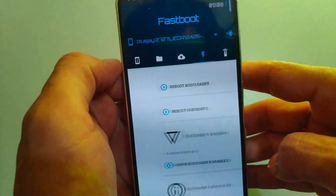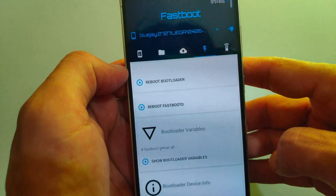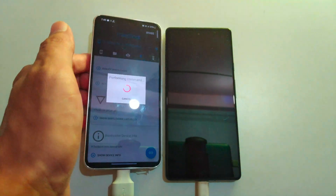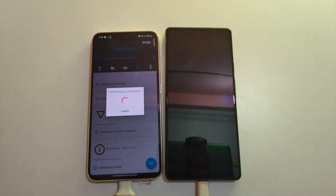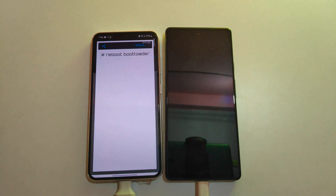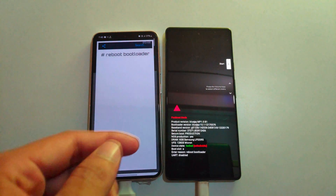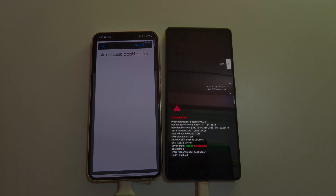In the Bugjaeger app, click the menu and select the option 'Reboot to Bootloader.' Once you select this option, the device will automatically be put into bootloader mode — so wait for it. As you can see, my device is now in fastboot mode, also known as bootloader mode.